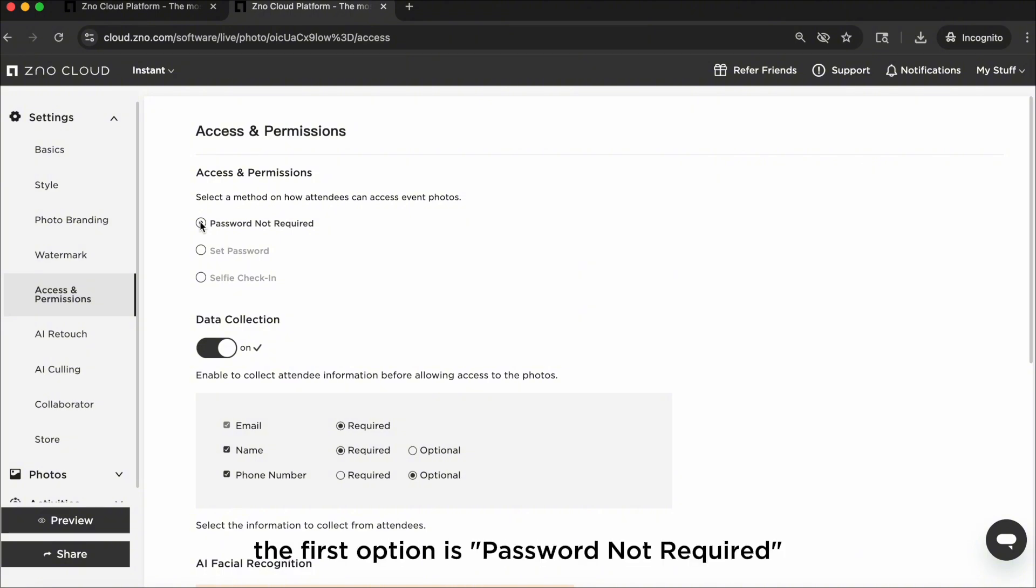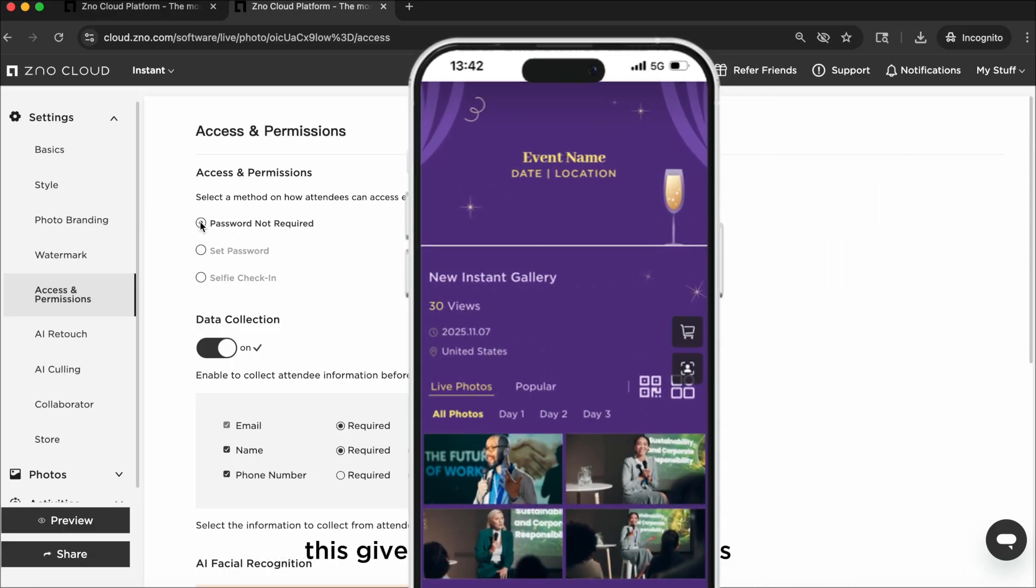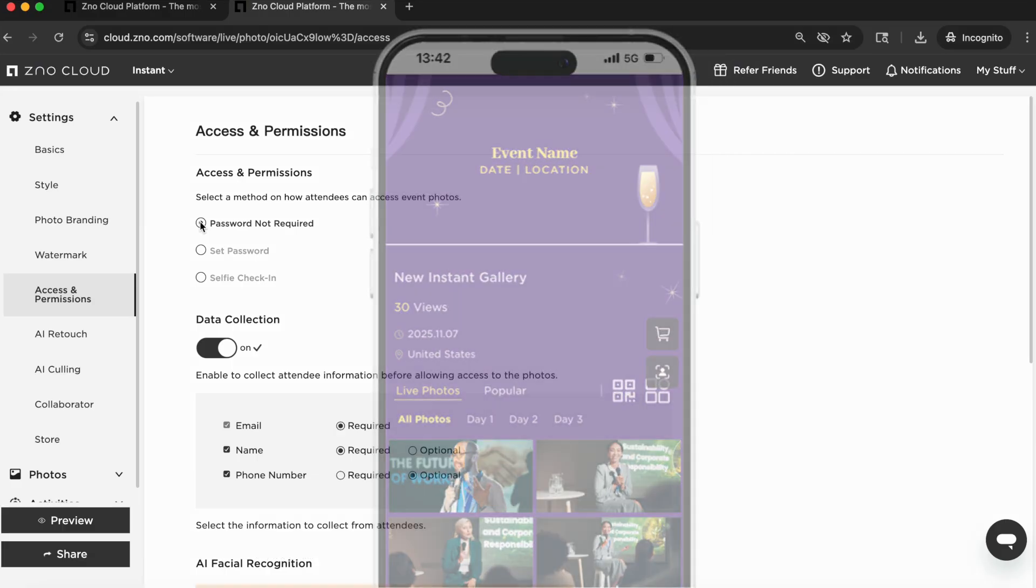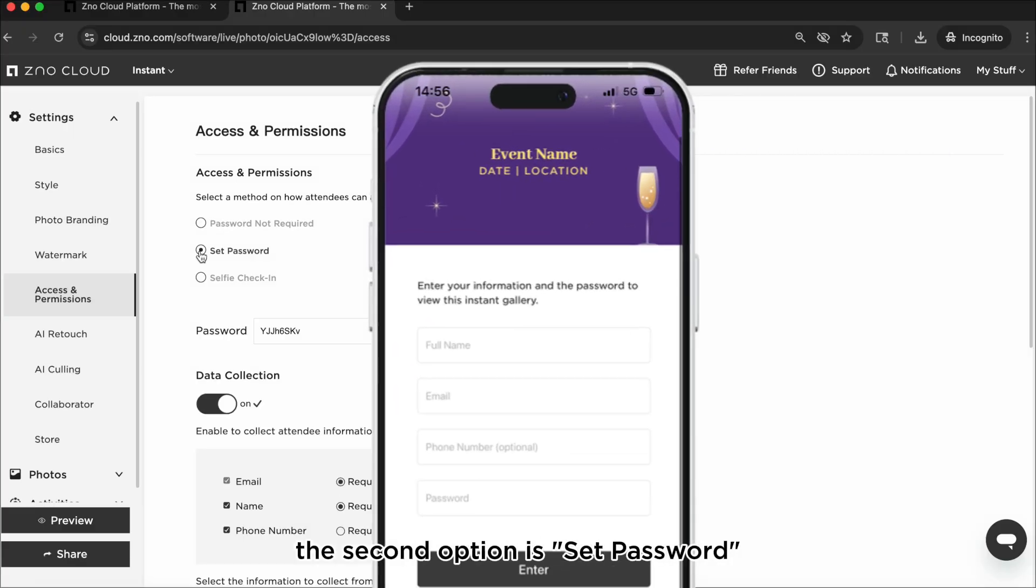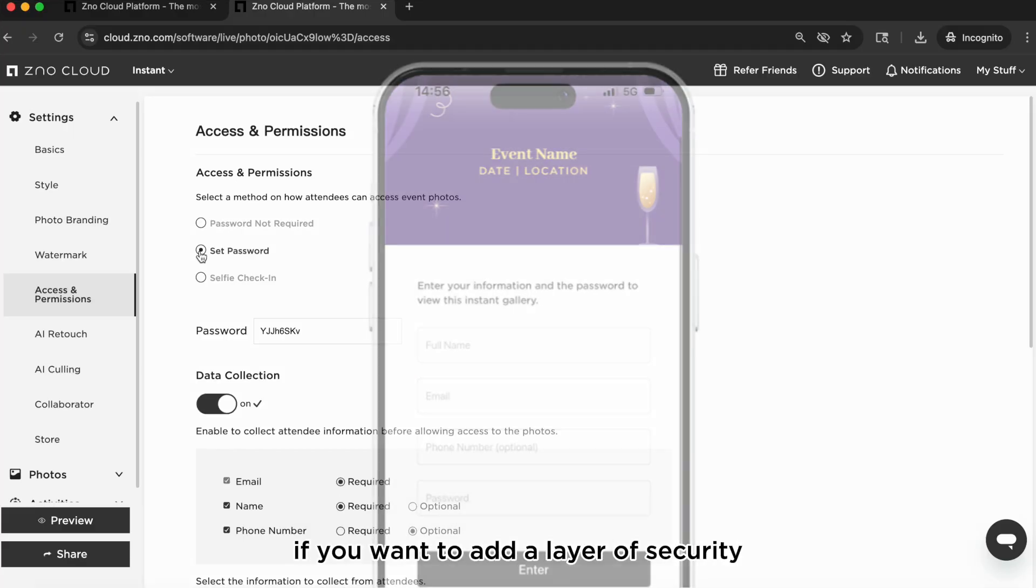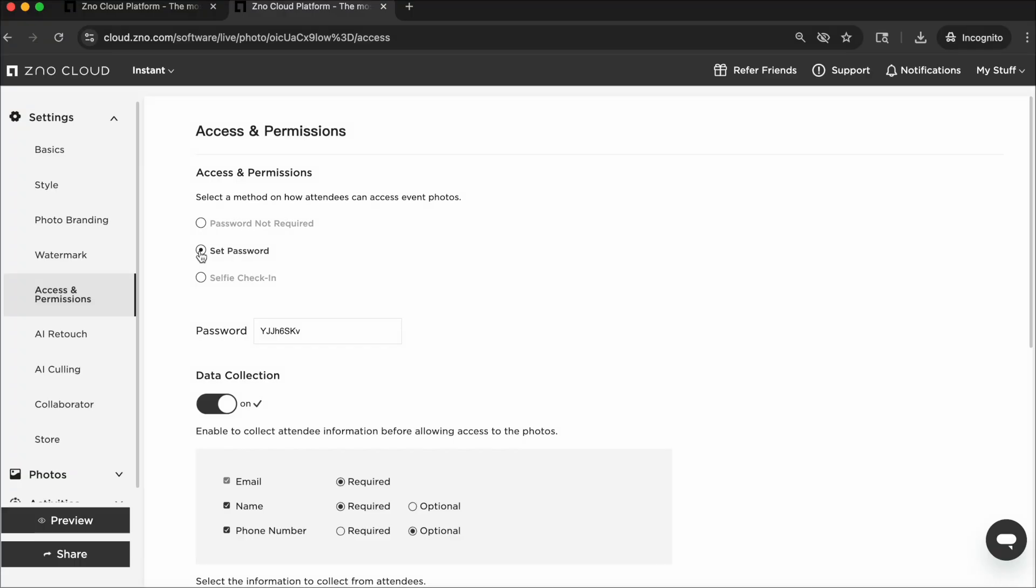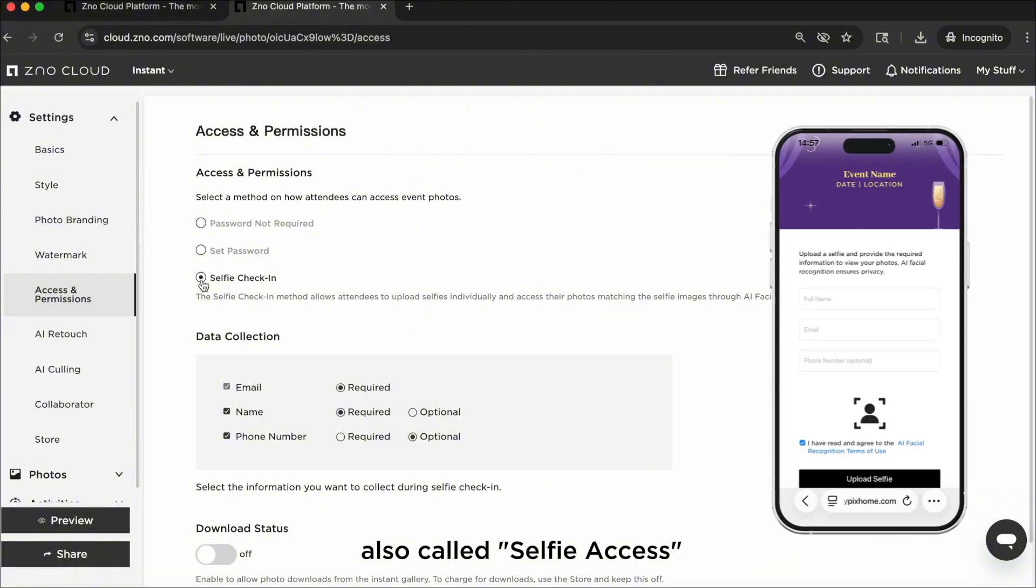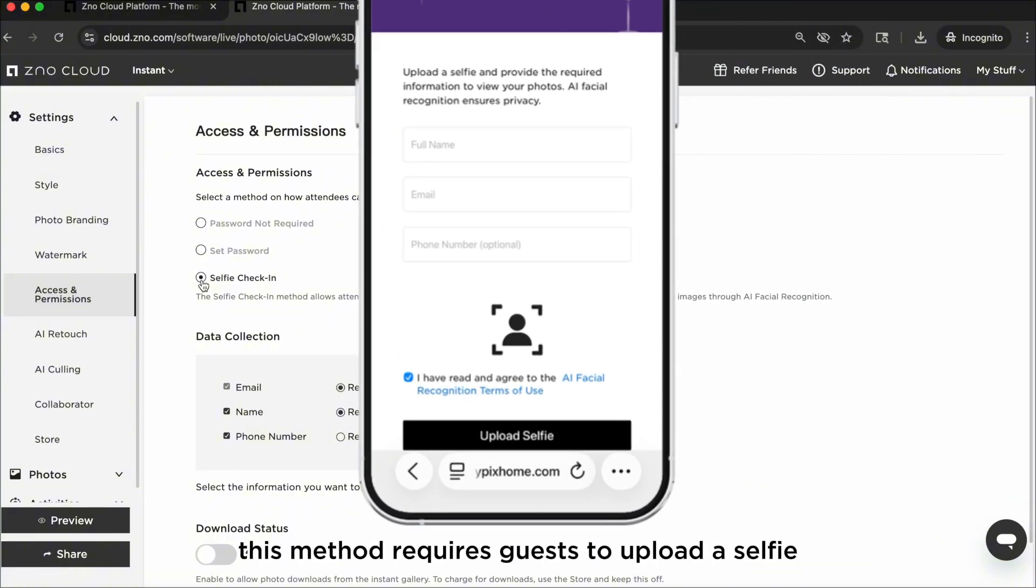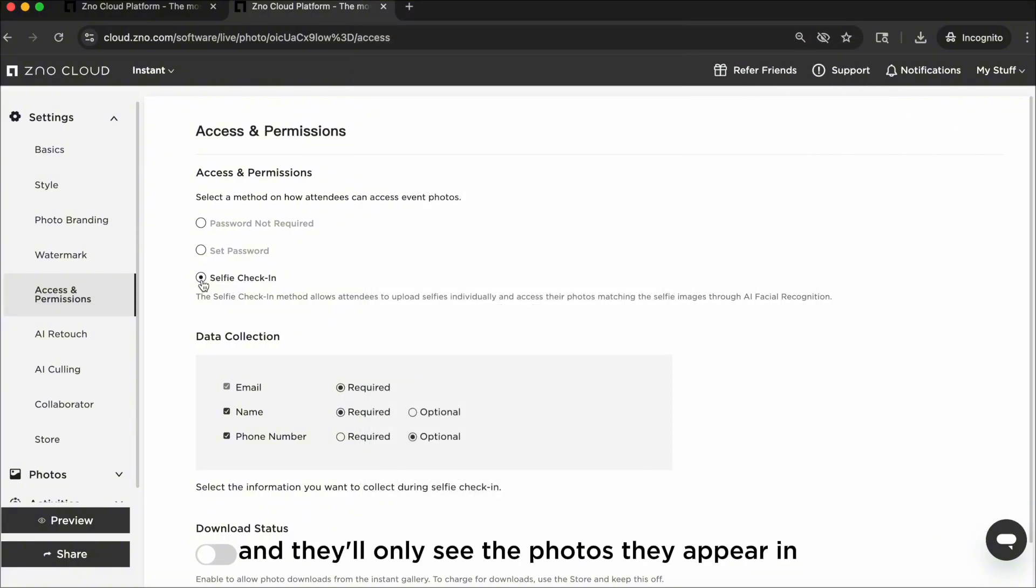The first option is password not required, which gives your gallery open access. The second option is set password if you want to add a layer of security. The third option is selfie check-in, also called selfie access. This method requires guests to upload a selfie and they'll only see the photos they appear in.